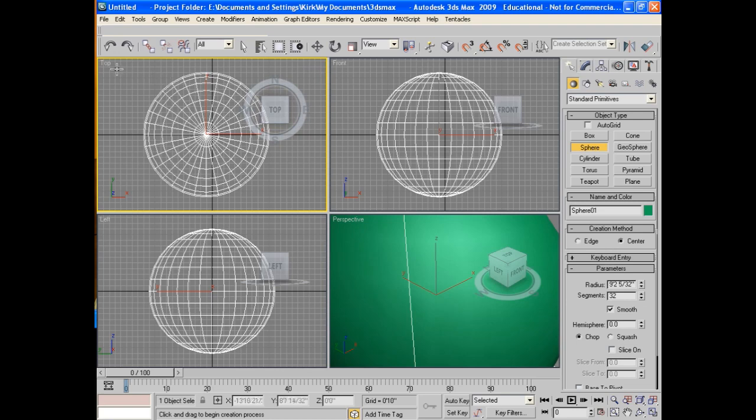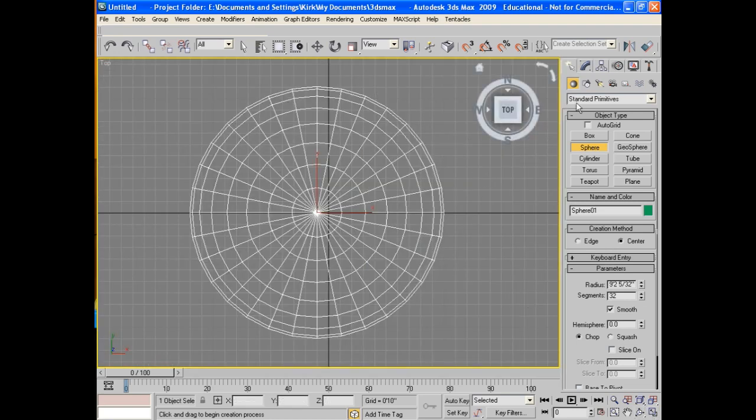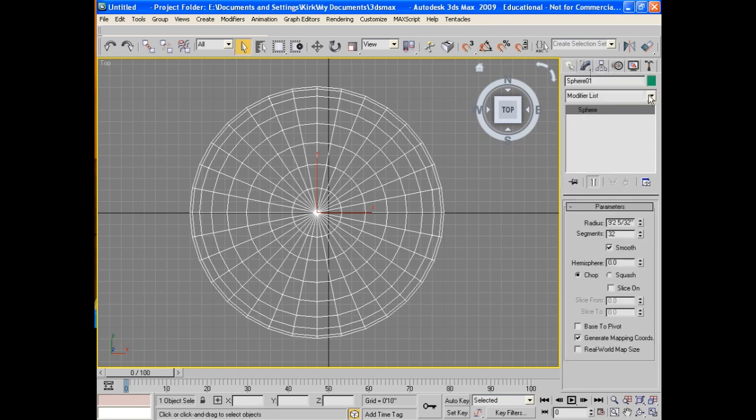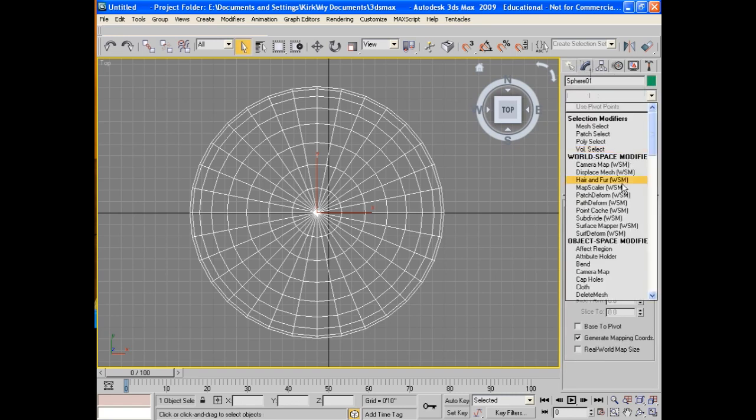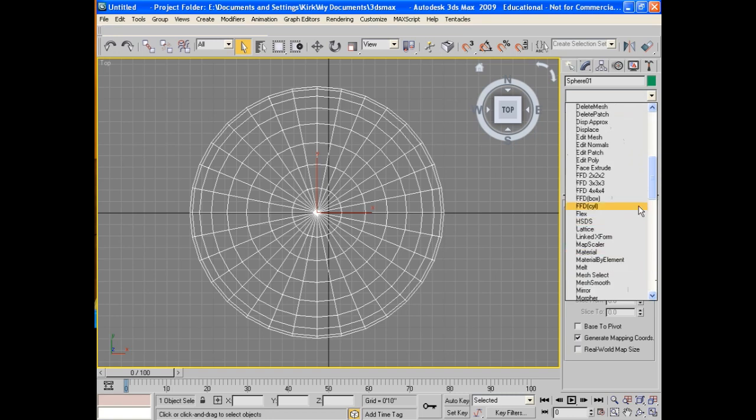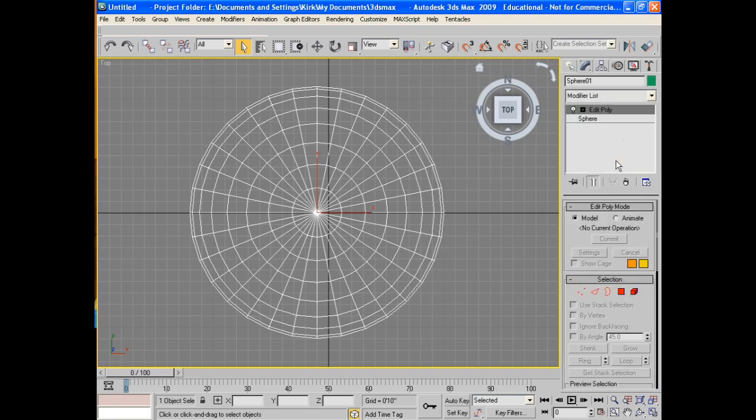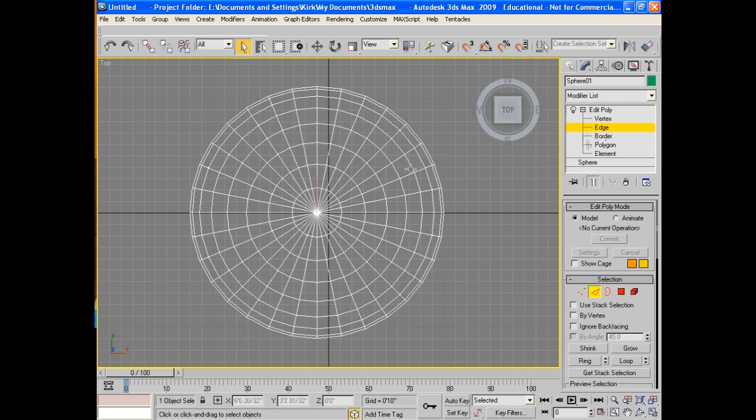Now, we'll do this mainly from the top viewpoint. And we'll start off by making this, of course, an editable poly. So, we jump down to editable polys and grab that. Then we go over to the edge. We're going to deal with the edges of this thing. So, I'll grab a few.